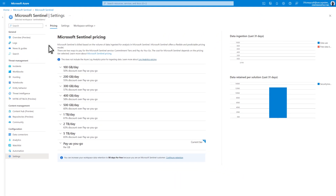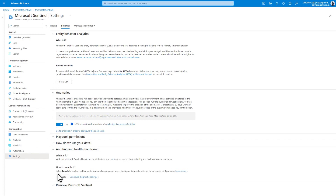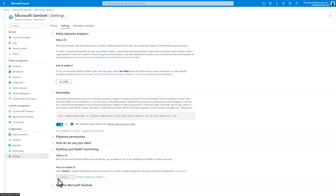To enable auditing and health monitoring in Microsoft Sentinel, on the Settings page, select the Settings tab. Expand Auditing and Health Monitoring. Select Enable to enable health monitoring for all Sentinel resources, not just the analytics rules.